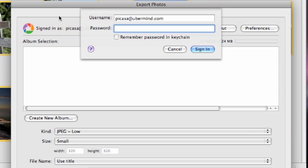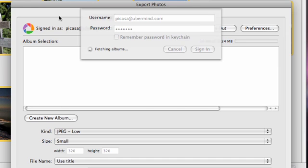After the plugin is selected, a sheet drops down asking me to enter my Picasa Web Albums account info, so I'll do that here and click Sign In.